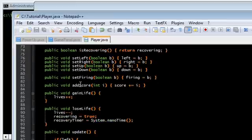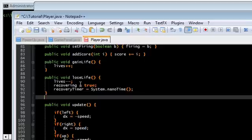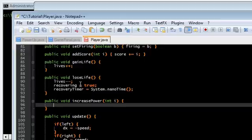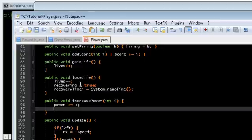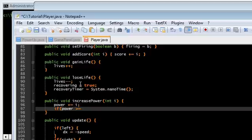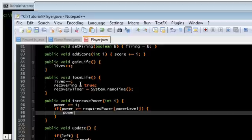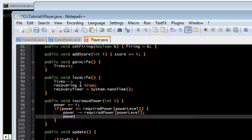So we need the function public void increasePower by some amount i. So power plus equals i. Now we need to check if we have enough power to get to the next level. If power is greater than or equal to the required power of the current level, then we want to subtract that amount that we went over by and increase the level.